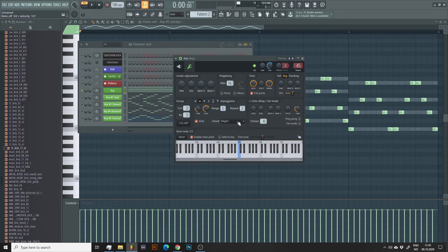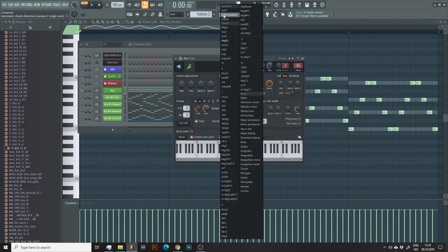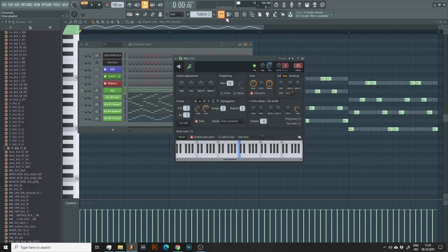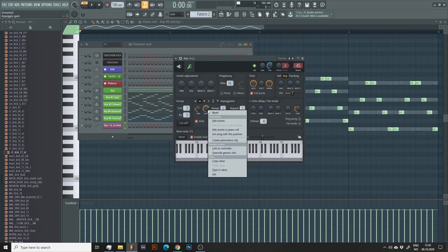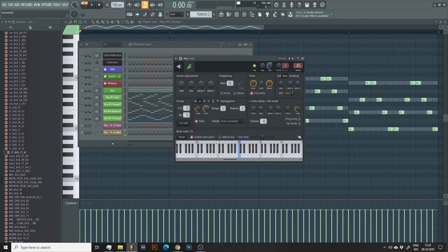But yeah, it sounds OK when you are only playing one note. Before I end this video, I would like to note that you can actually automate most of these parameters we talked about, which can make for some very interesting results.